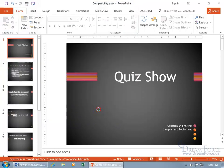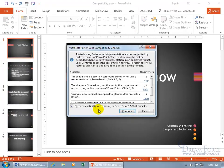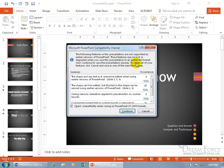And when you click save, before it actually saves it, it's going to check it with the compatibility checker. And it says these features may be lost or degraded when you save this presentation in an earlier file format unless you come down below and clean it up from any fancy features that are available in the latest versions as opposed to the earlier.